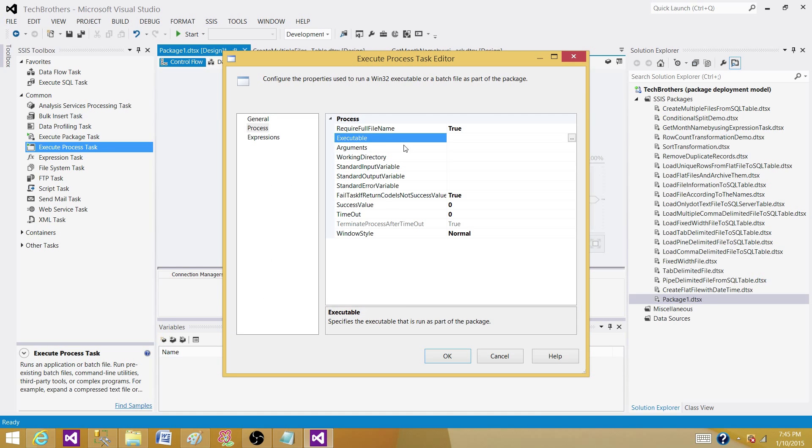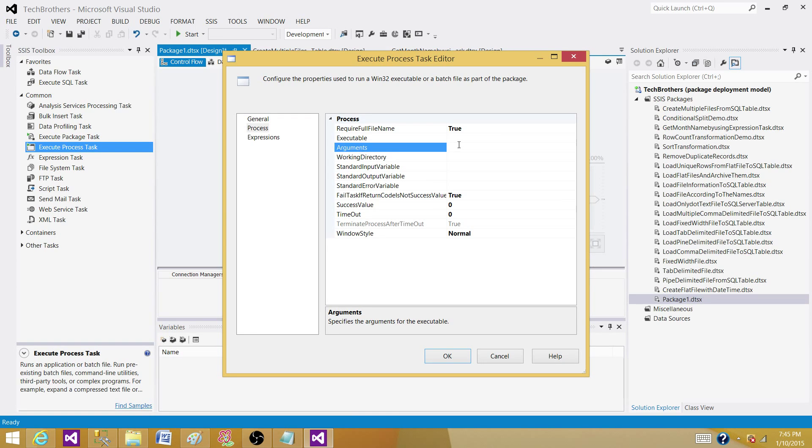The next part is providing arguments. That's important. So you have to provide the arguments such as if you are zipping those files, what you have to do, you have to provide the source path and the destination path from where it need to read and where it need to zip them and put them.